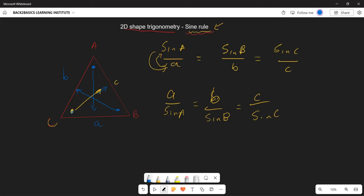For example, if you are given angle A with its corresponding side, and you have angle B and want to find its corresponding side, you only use those two pairs. You don't need the third pair. You need at least one full pair — a known side and angle — and either a missing side or missing angle to solve.